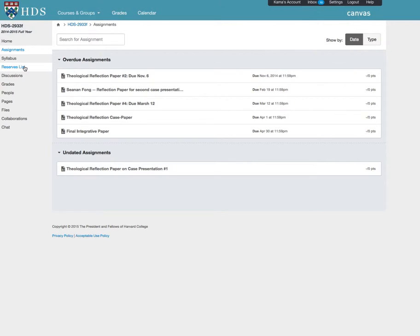Depending on your course, you may have a list of reserved readings, discussion board, or other features. Your teaching staff will let you know how they will be using Canvas in their course, as some classes will use more features than others.